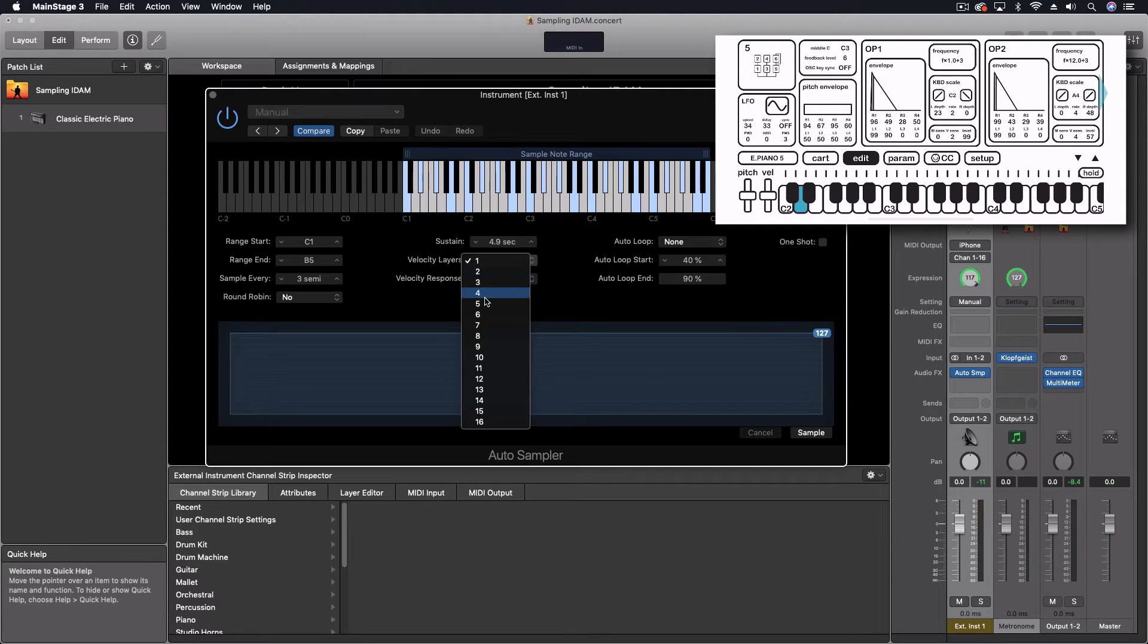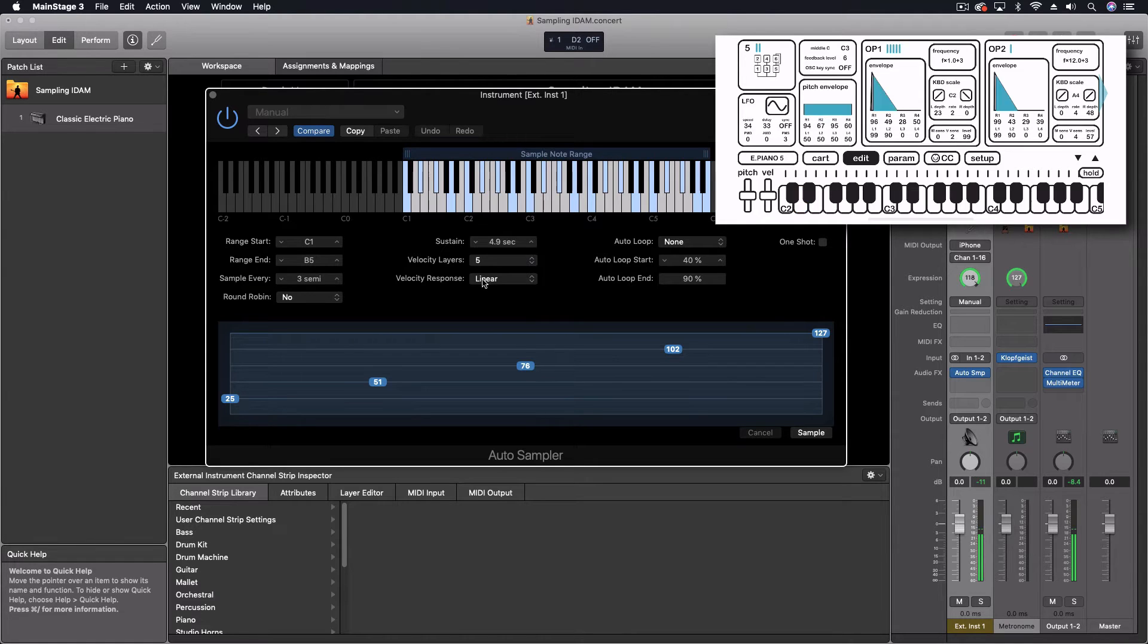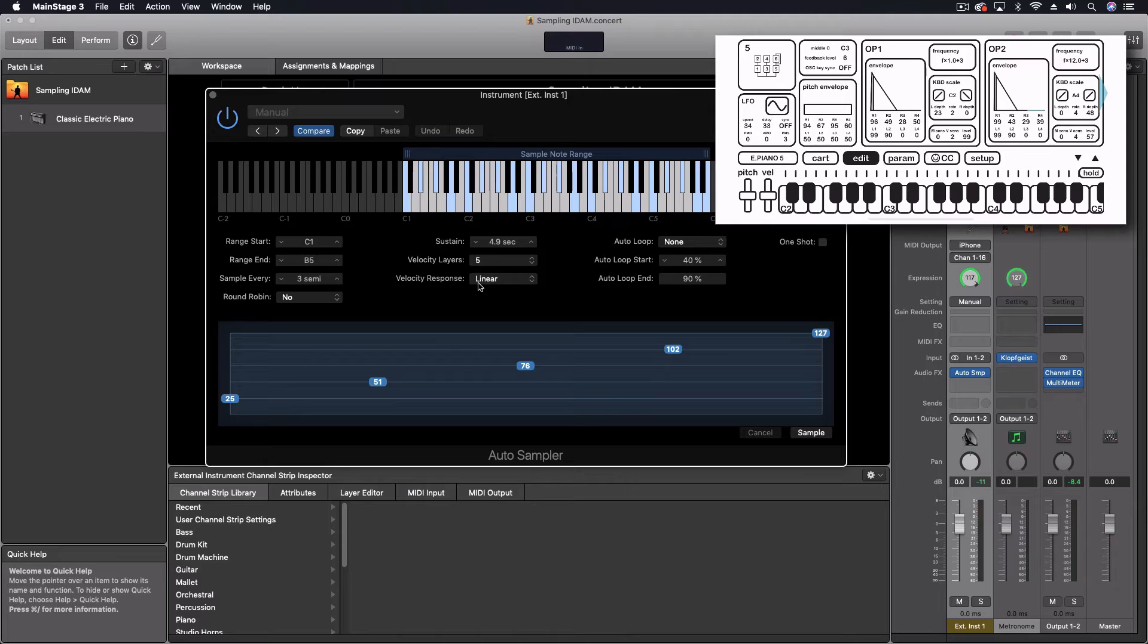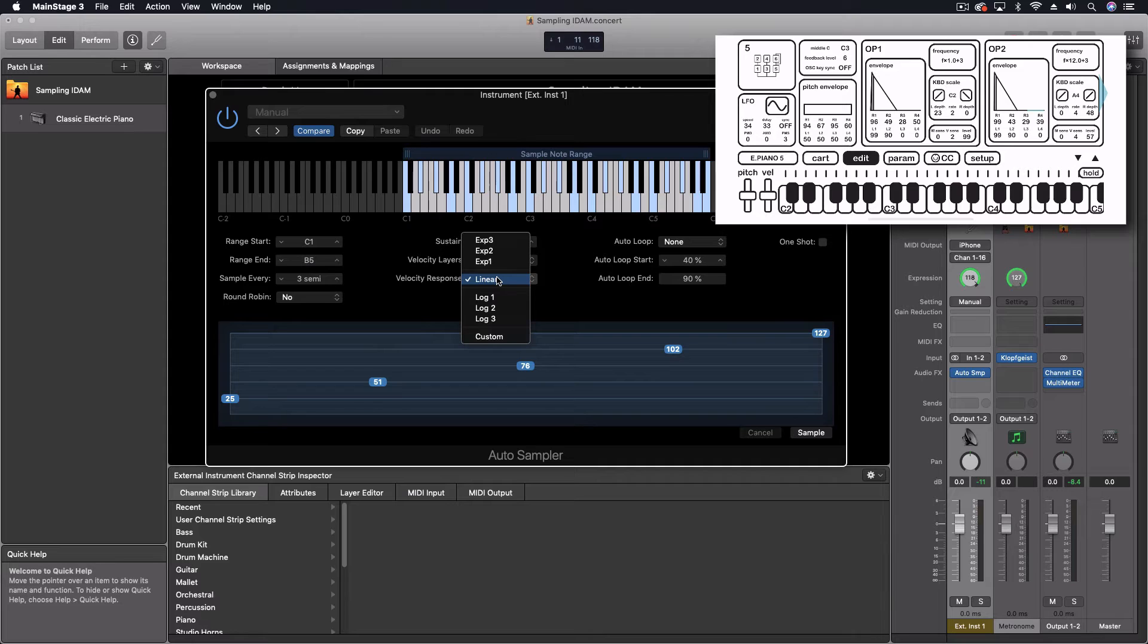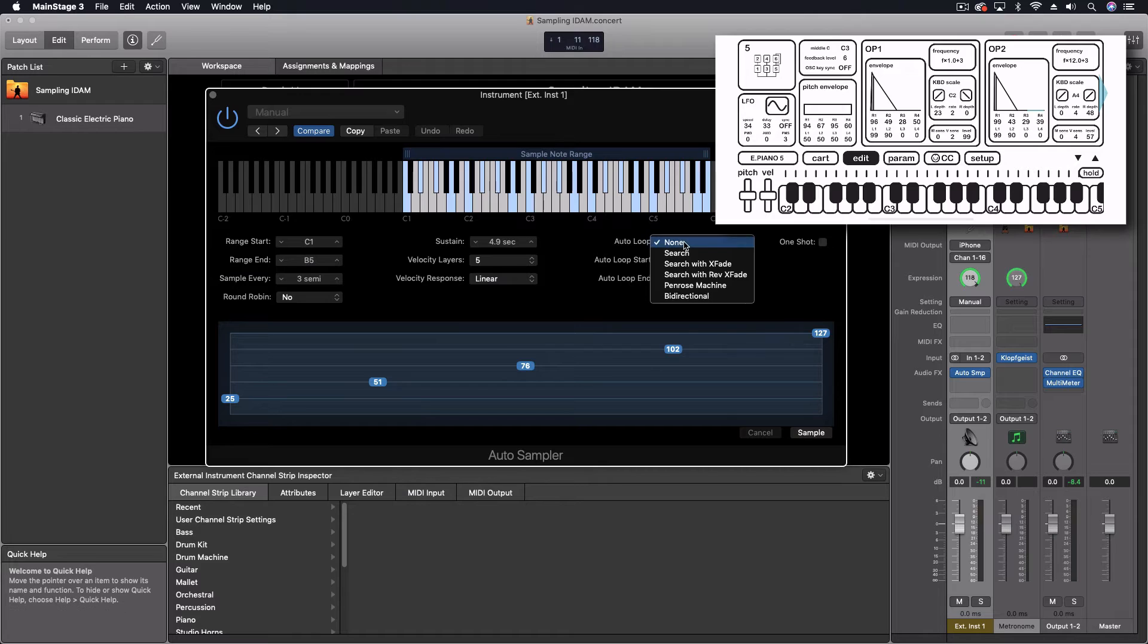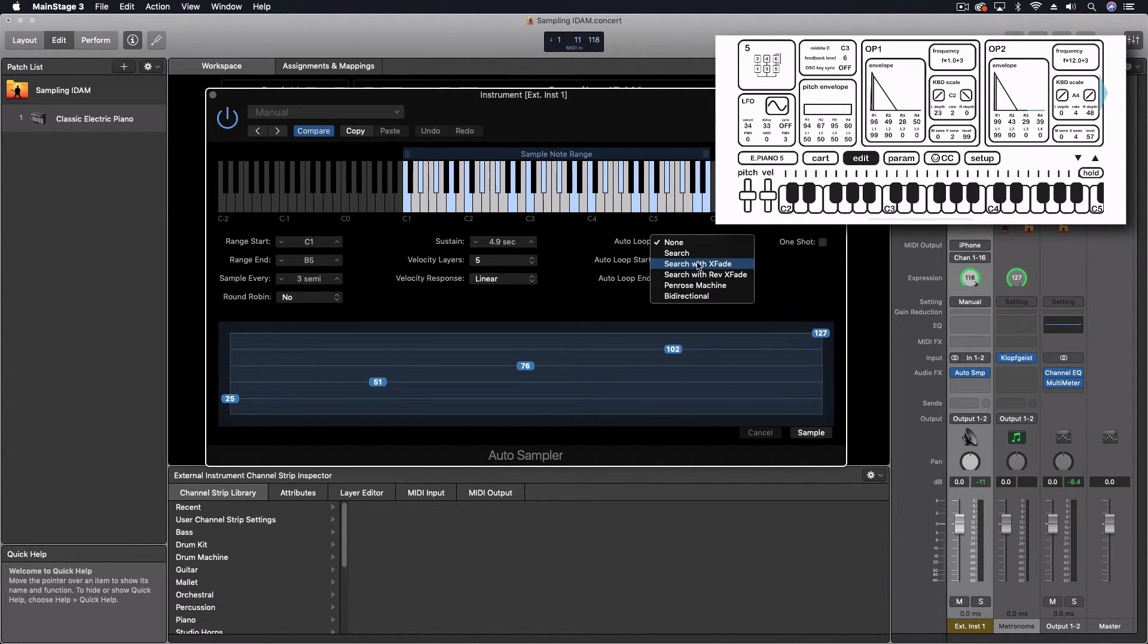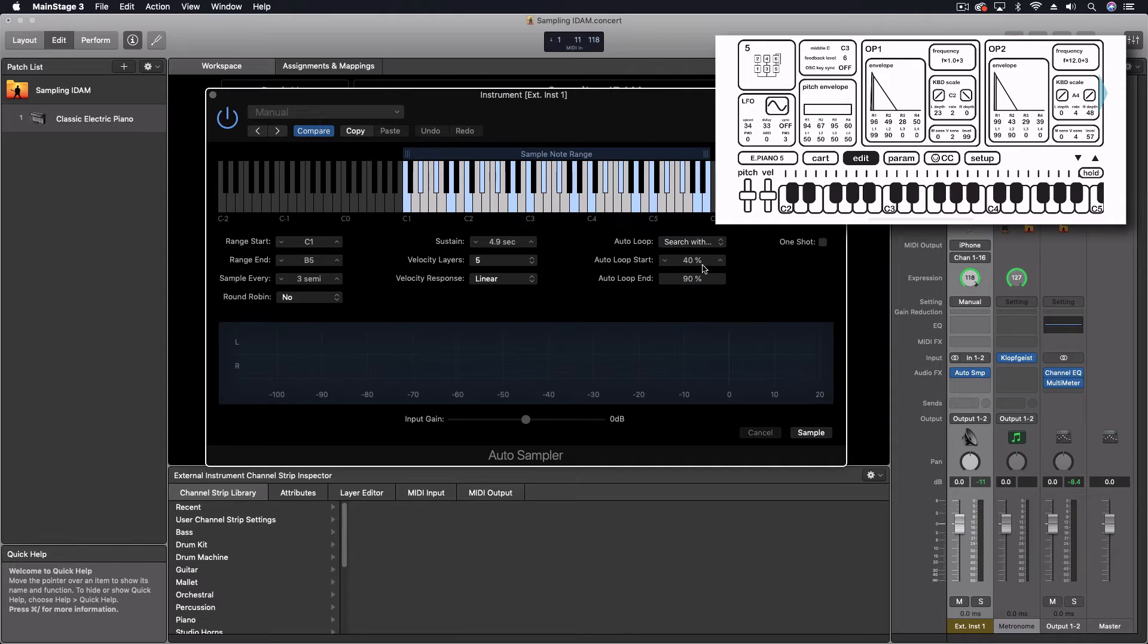And then velocity layers. I definitely want to have at least four or five velocity layers. That will give us some of the cool change in the sound as you play the note louder. I'm going to leave the response as linear for now. Although if you're not happy with it, you can try some of the nonlinear options.